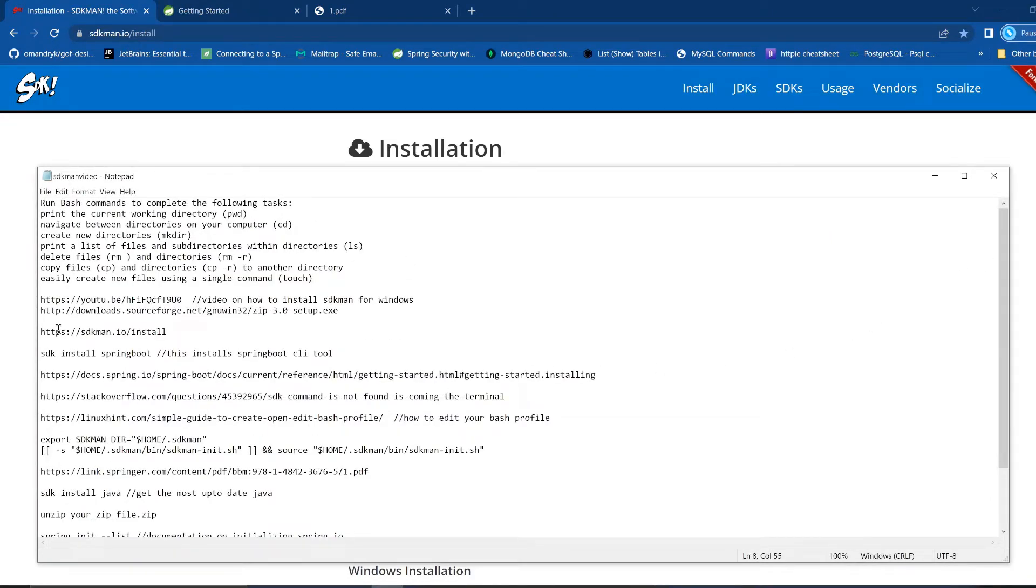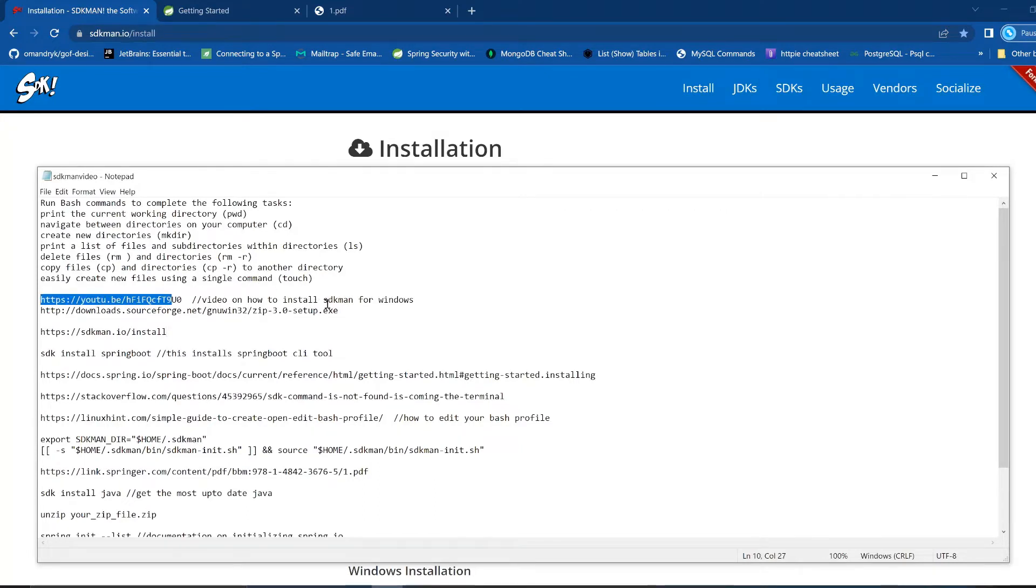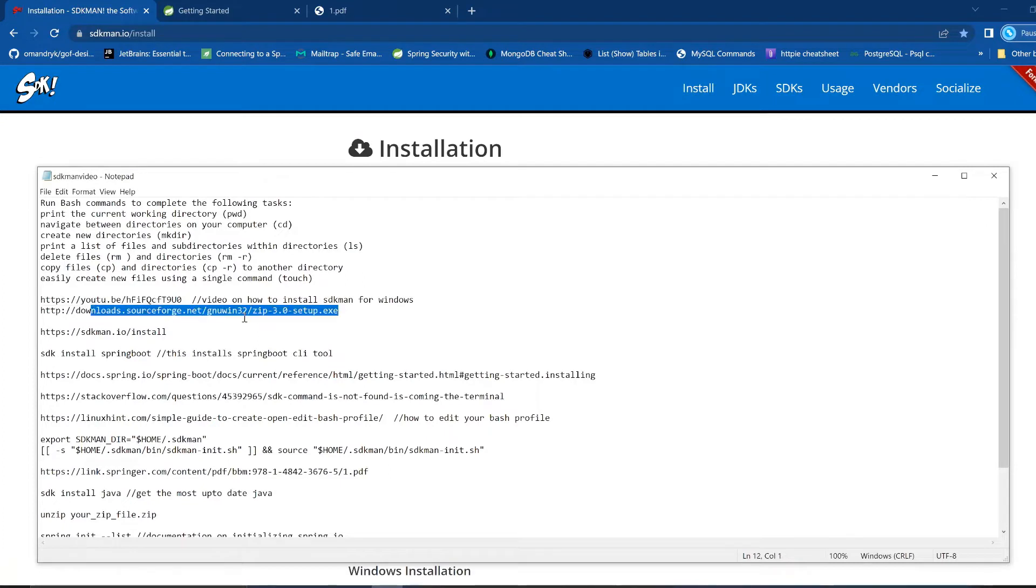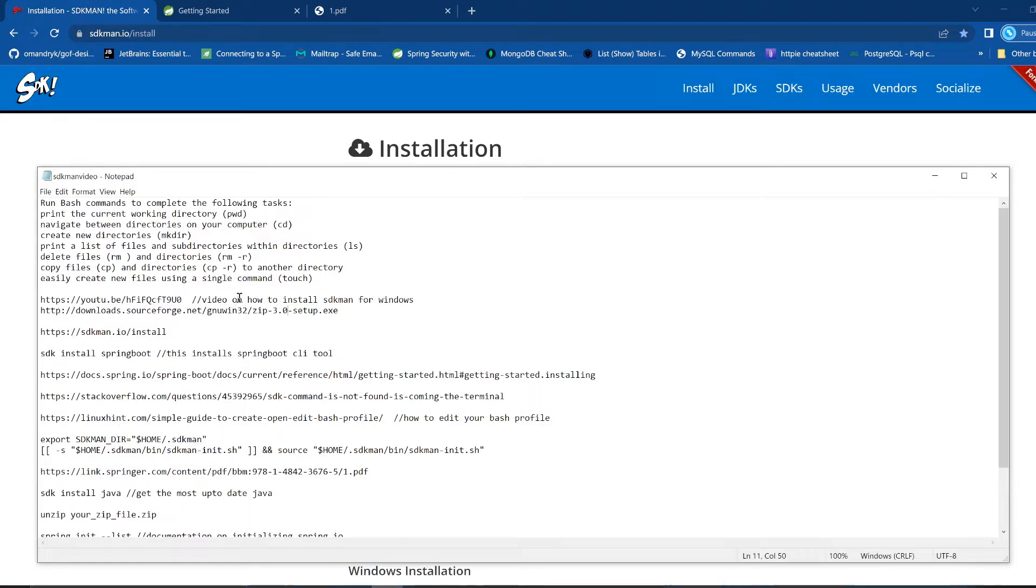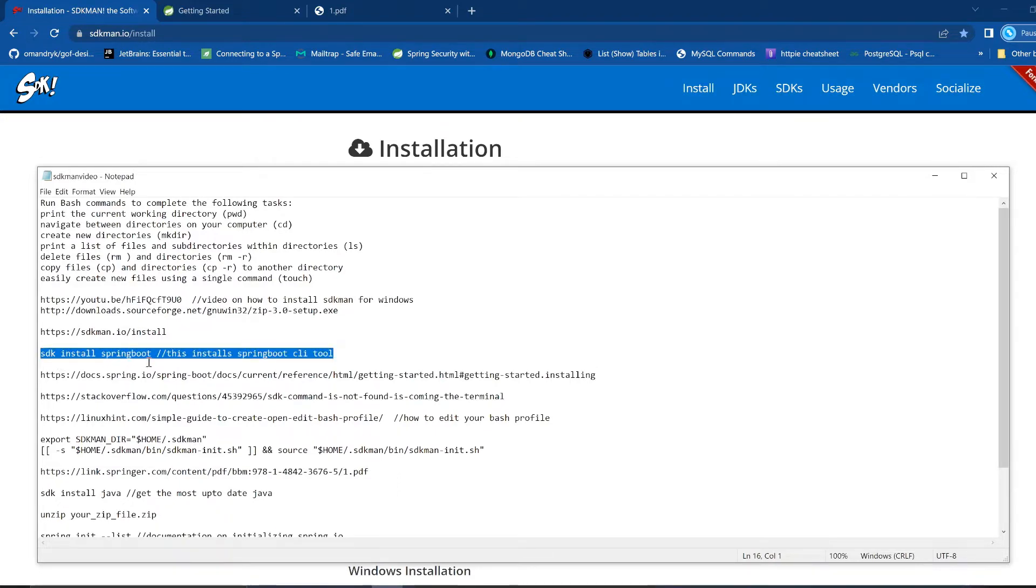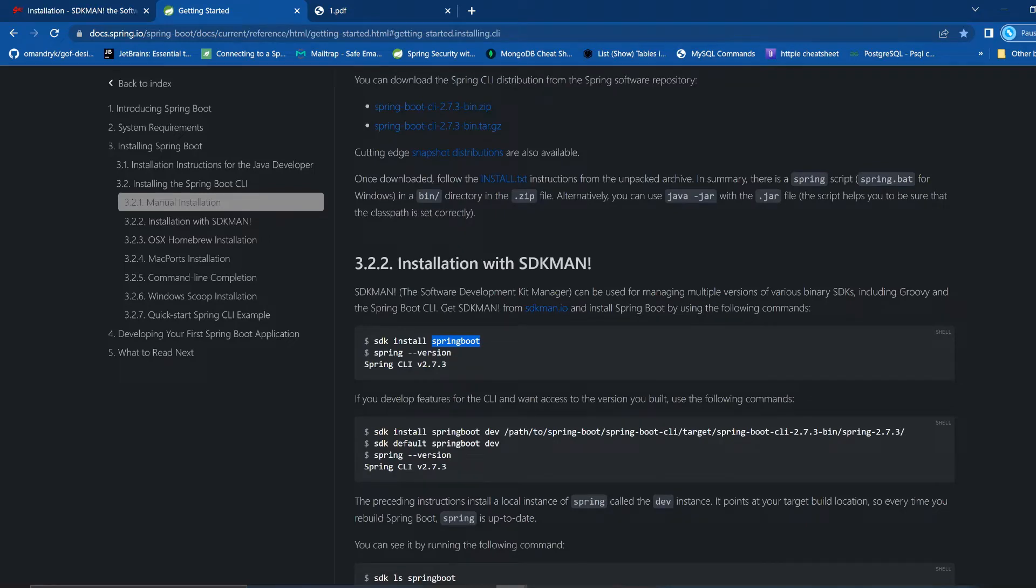So if you jump down here, this is where we're at, sdkman/install. And from here, this is not very clear here, but check out this video, this YouTube video here. This lady describes getting sdkman installed on YouTube. You might have to go to this link here, this link here is a link to a win tool. Anyway, so you'll download your sdkman, and then from there you'll run a command called sdk install springboot.